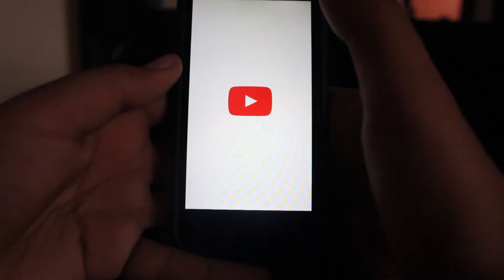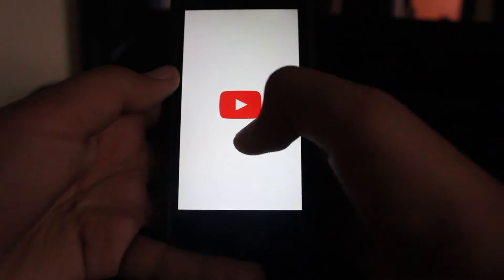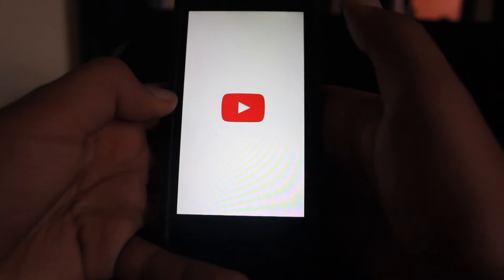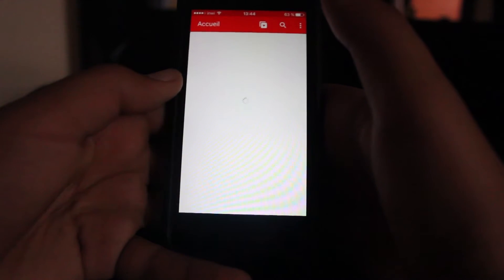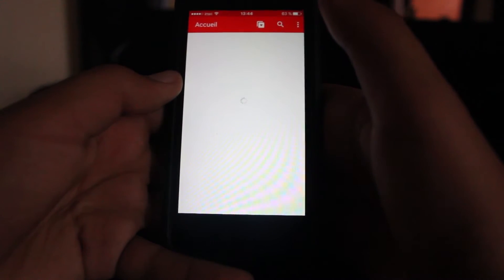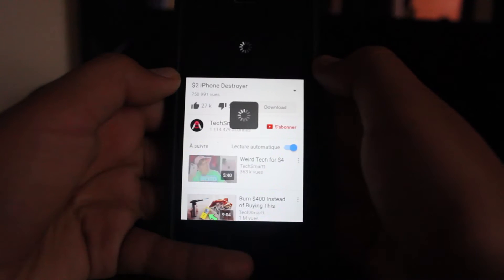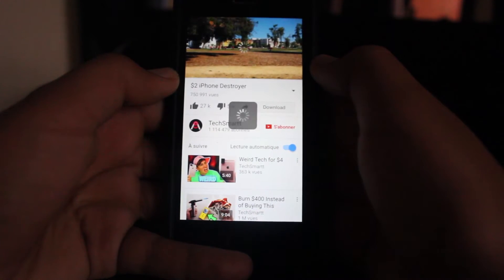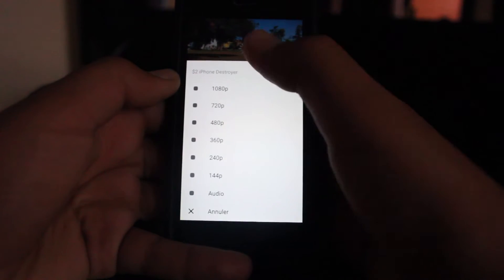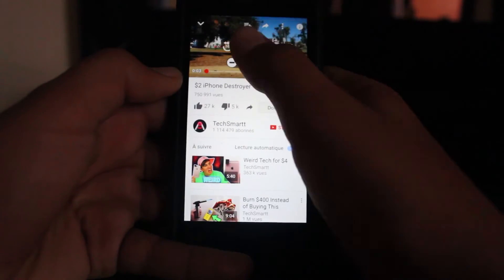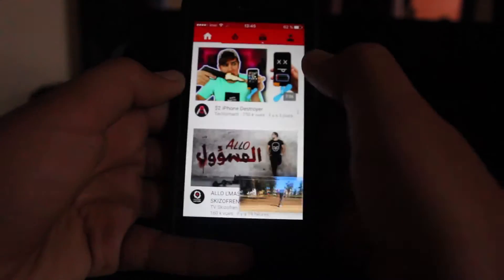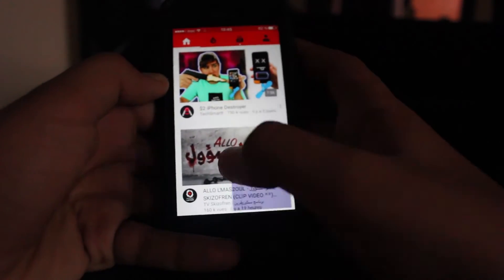What YouTube Plus Plus enables you to do is simply download all YouTube videos. You can download them in many formats — I'll be showing you how. You get all formats, audio, etc., so it's your choice.